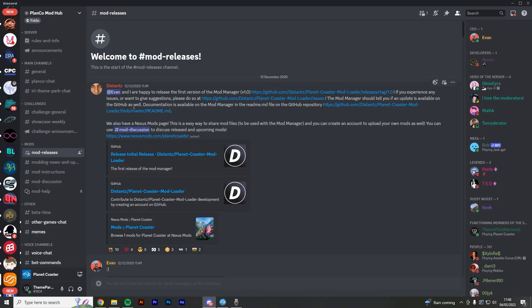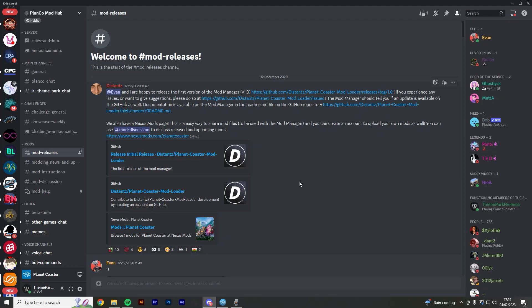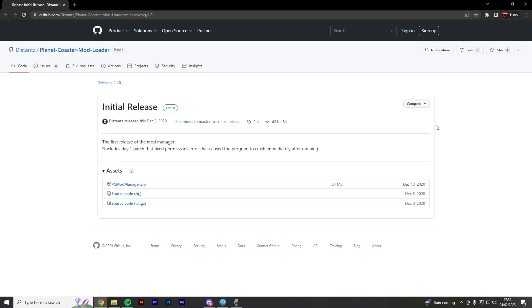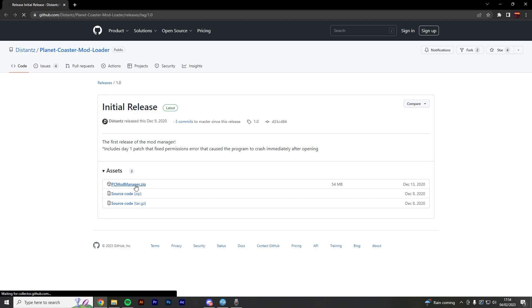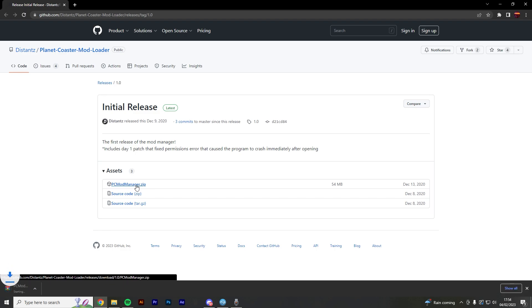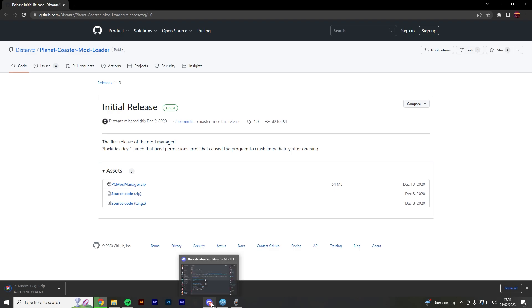This allows us to install a certain type of mod file known as a PCM, and this is what the Realism V3 is. So we're going to head to this top link here where it says Release, Initial Release. We'll click that, and then it'll bring you to this GitHub page where you can then download the Mod Manager. Now we're going to download this here where it says PCModManager.zip. So if you give that a click, it'll then prompt the download to begin.